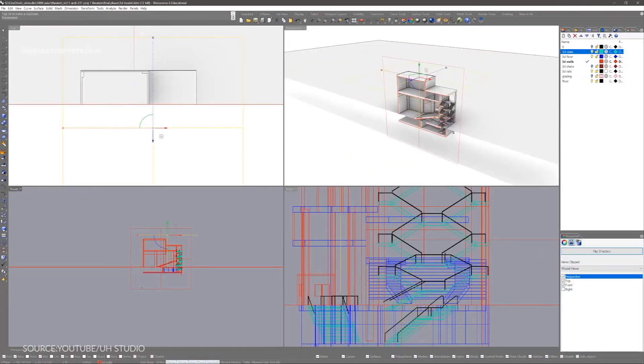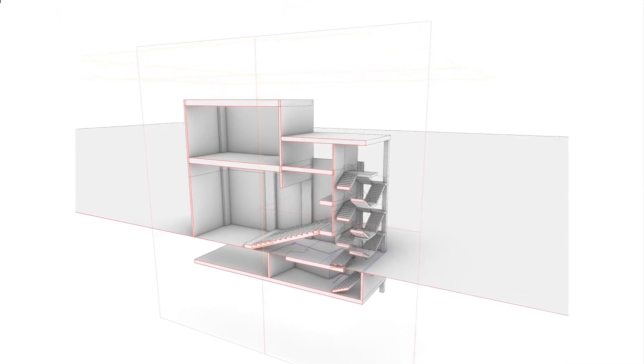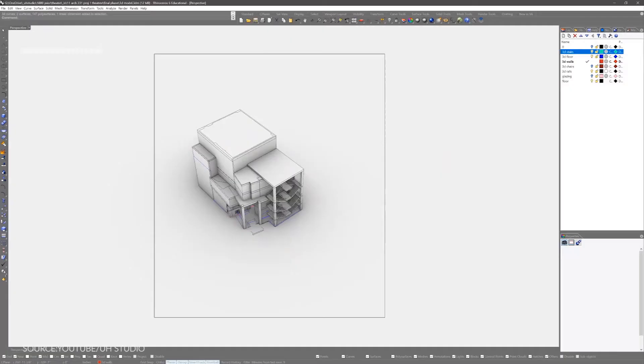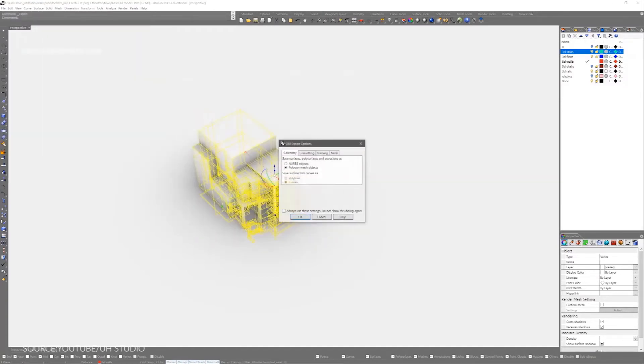Overall, the way Rhino operates is closer to 3D animation packages, so if you have experience using Blender, 3ds Max, or Maya, you will find it easier.